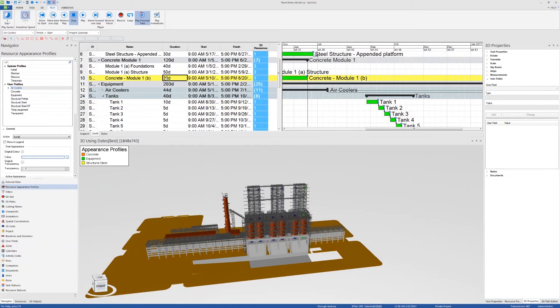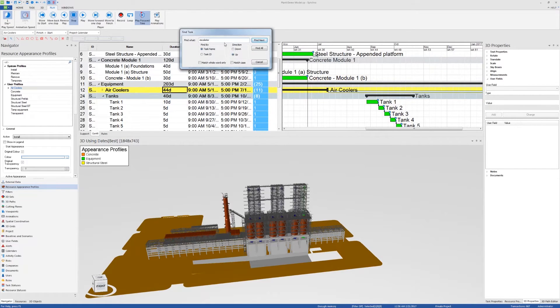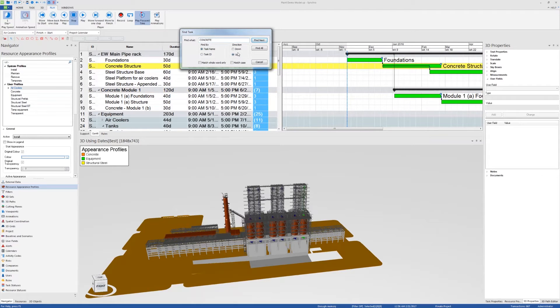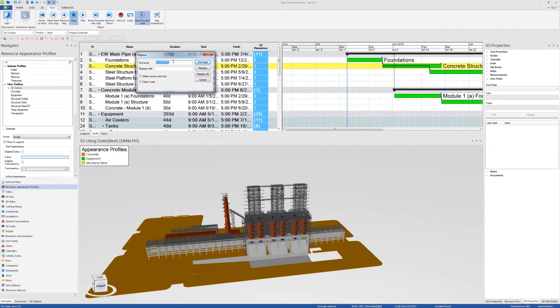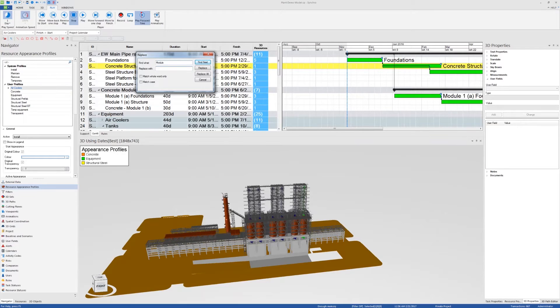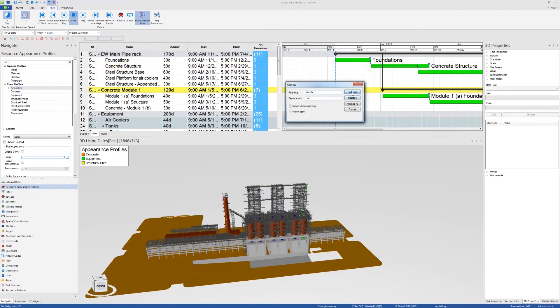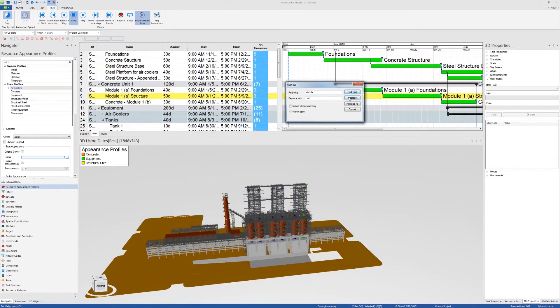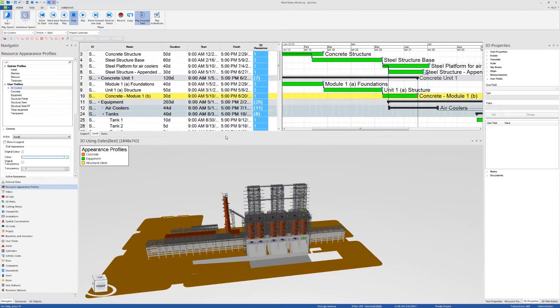Finally, for schedule shortcuts, there's the Ctrl F to find scheduling activities. So if I type concrete and click on enter, then I can find all concrete activities, up or down, find all, and search by task name or ID. Or I can use the Ctrl H to find and replace. So if I want to replace the word module with let's say zone or unit, then I can find next and replace. And you see concrete unit 1. That's all for scheduling shortcuts.